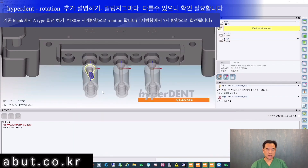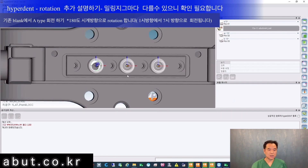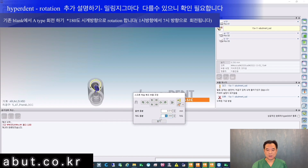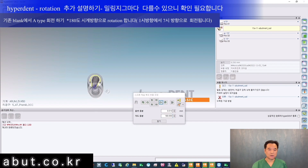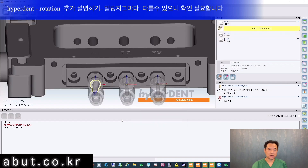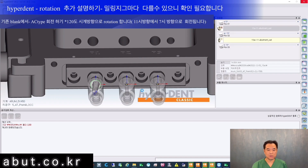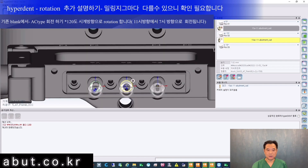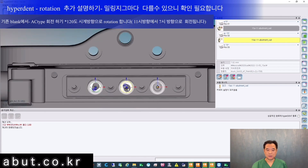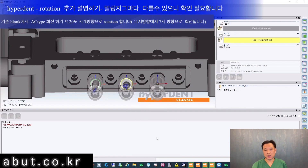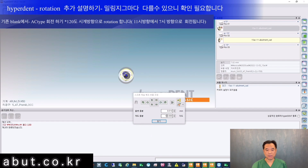We will look more specifically into Hyperdent, covering Type A, Type AC, and Type B using the existing blank. For Type A, adjust the STL to 180 degrees from the indentation facing forward, then click clockwise rotation. Note that the clockwise direction is based from beneath the abutment, so it rotates counterclockwise when viewed from the occlusal surface. For the AC type, set to 120 degrees then select clockwise rotation — it rotates from the 11 o'clock direction to the 7 o'clock direction. The A-type abutment blank is used for both A and AC types.